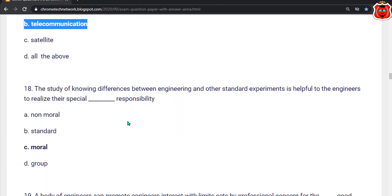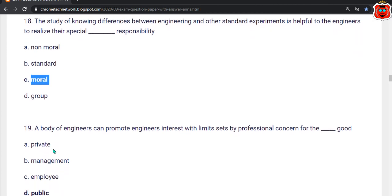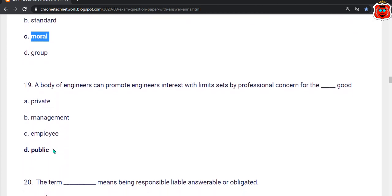Eighteenth question: The study of knowing the difference between engineering and other standard experiments is helpful to engineers to realize their special dash responsibility. Options: non-moral standard, moral group. The correct answer is option C — Moral.